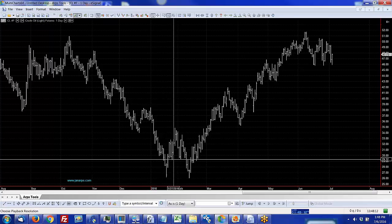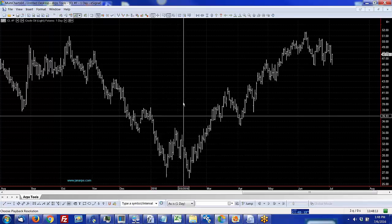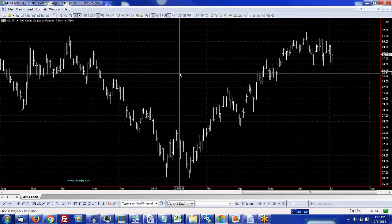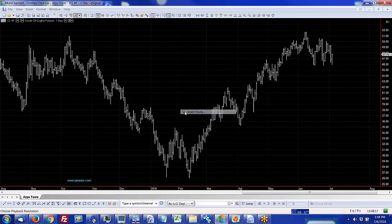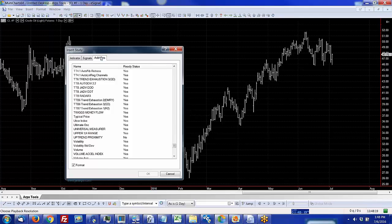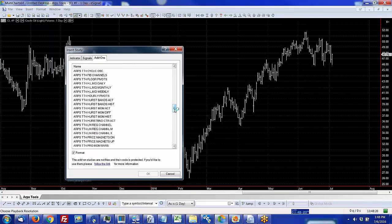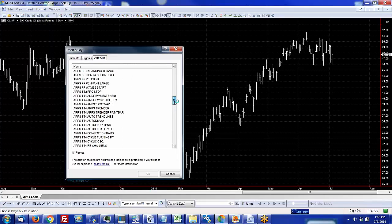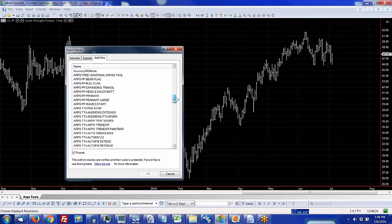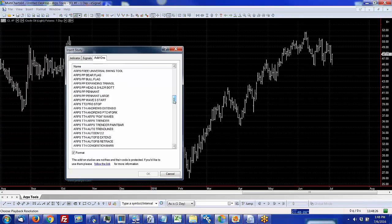You're all familiar with the MultiCharts platform, so if you go to the Insert Study tab and go to the Add-Ons, you'll see a long list of ARPS tools. There's actually over 50 of them and I'm not going to show them all to you, but I'm going to show you some of the highlights.